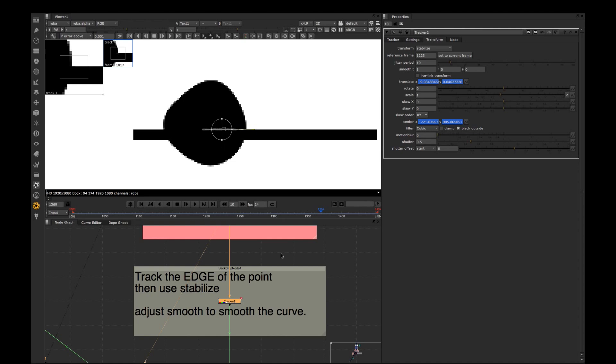A very important moment is to choose the reference frame right. The reference frame in this case will be the most sharpened frame where you almost have no defocus, the sharpest frame.